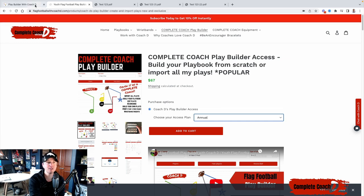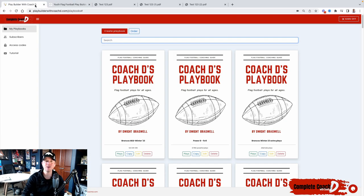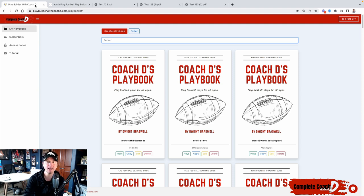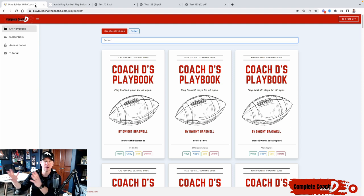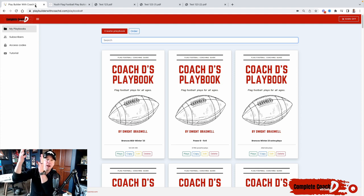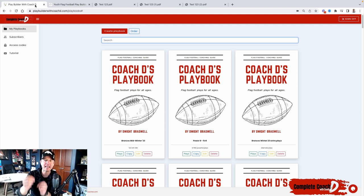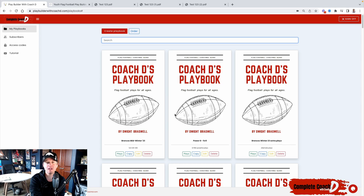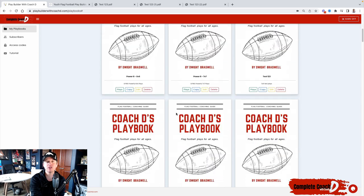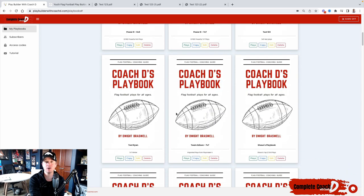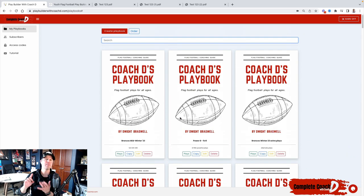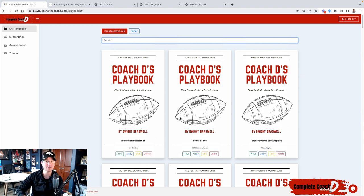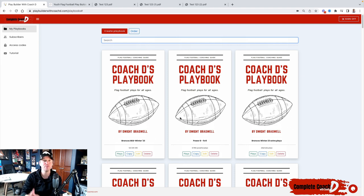The great thing about this entire program is any plays that you've ever purchased from me, the complete coach package, play bundles, et cetera, those get imported into your account. So you'll actually have playbooks in your account, and now you can mix, you can match, you can customize and build your own playbook.